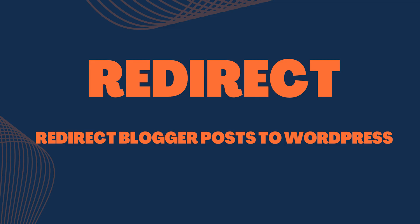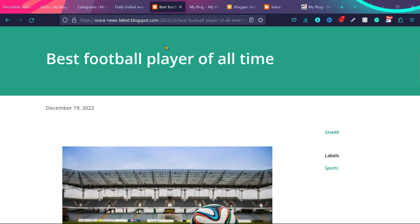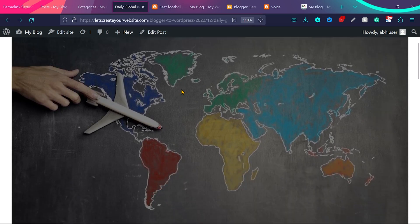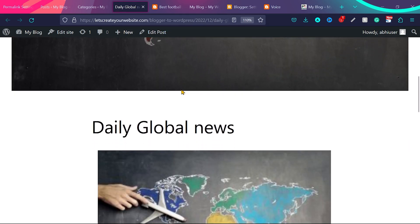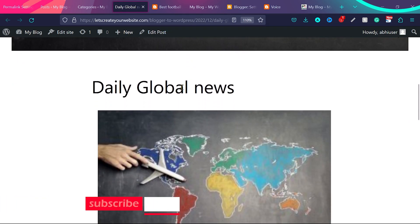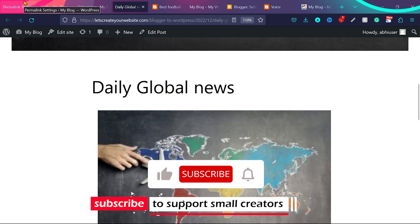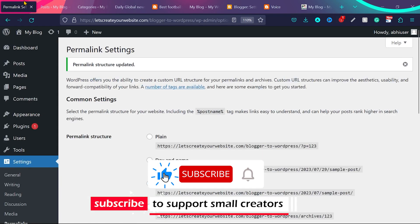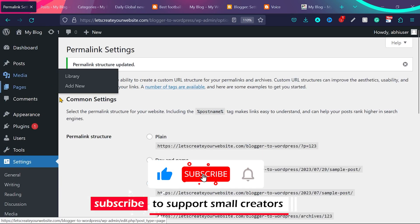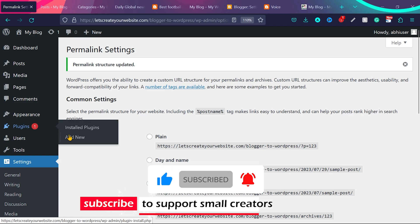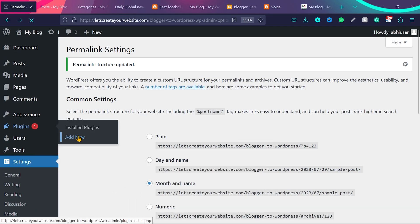And now let's see how you can redirect to keep all the SEO from blogger post to your WordPress post. For example, if somebody come to this post on a blogger website, best football player of all time, they will redirect it to the same blog post on the WordPress website. To do that, we are going to install a very simple plugin.